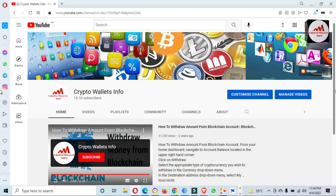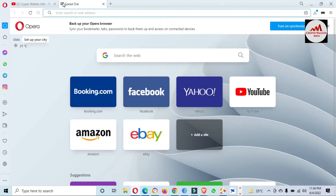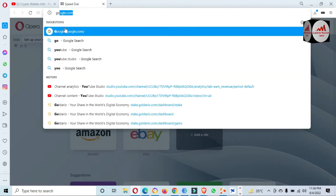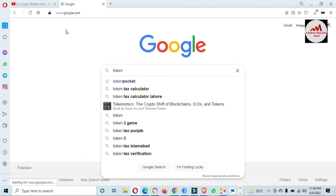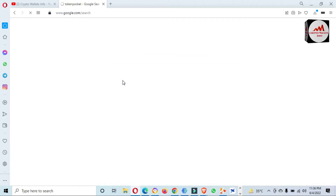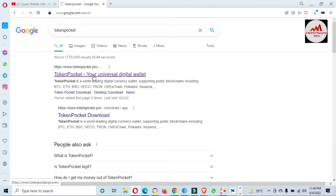Now I am going to open Google at google.com and enter 'Token Pocket'. I have entered 'Token Pocket wallet' in the search because we are going to install it and then we will get the wallet ready.